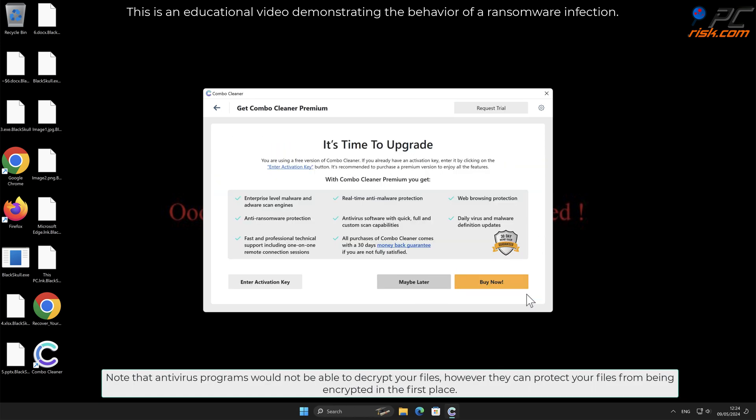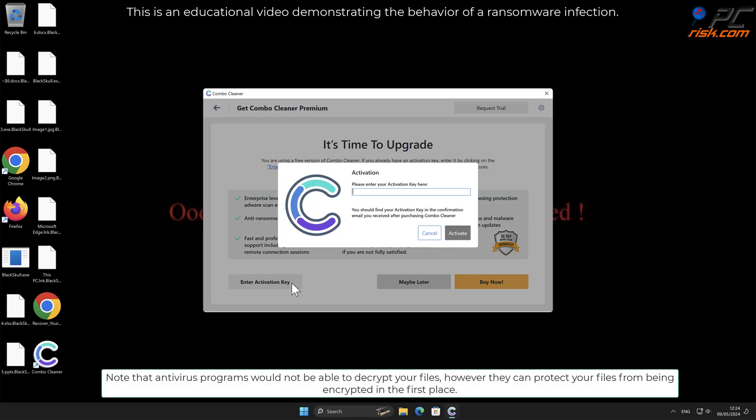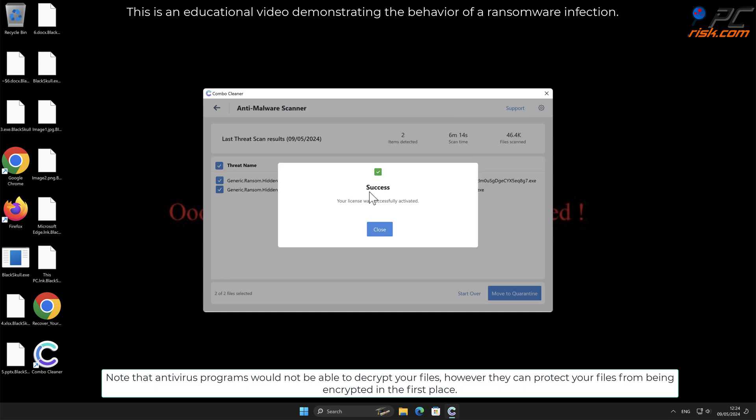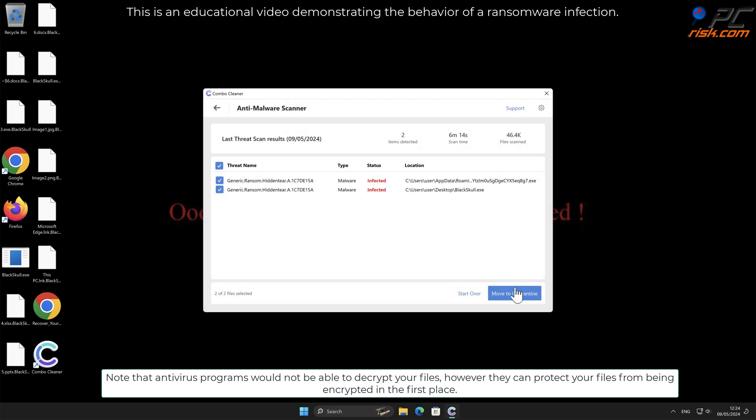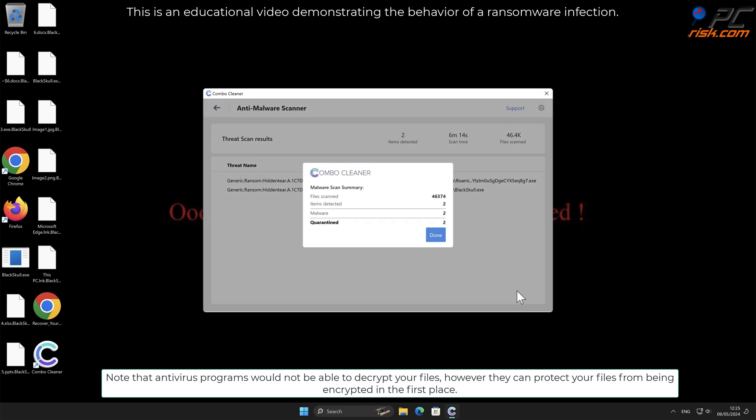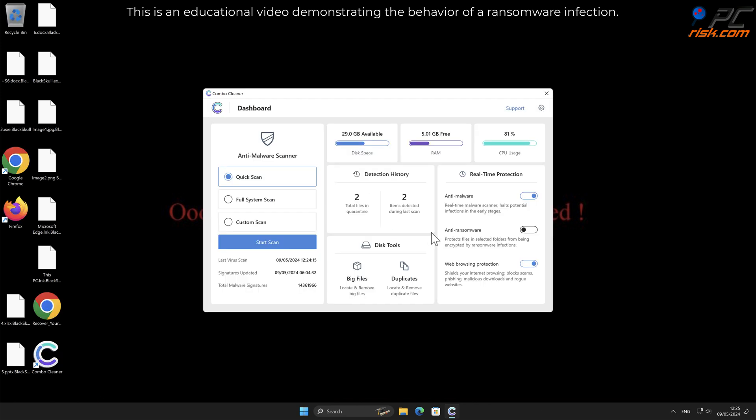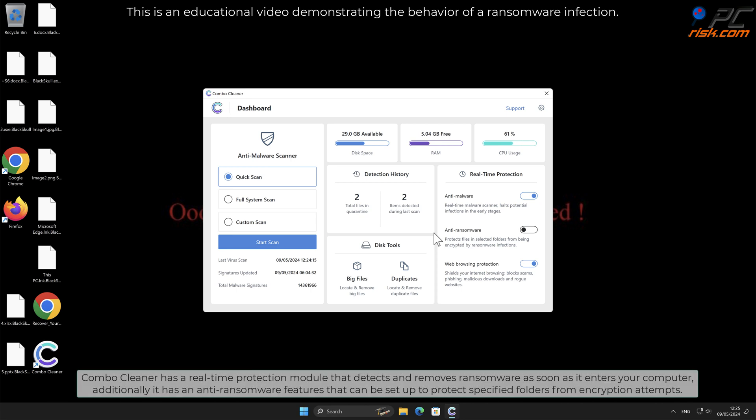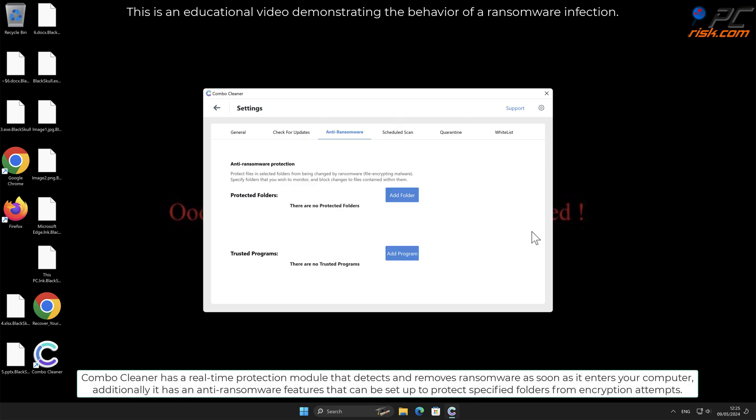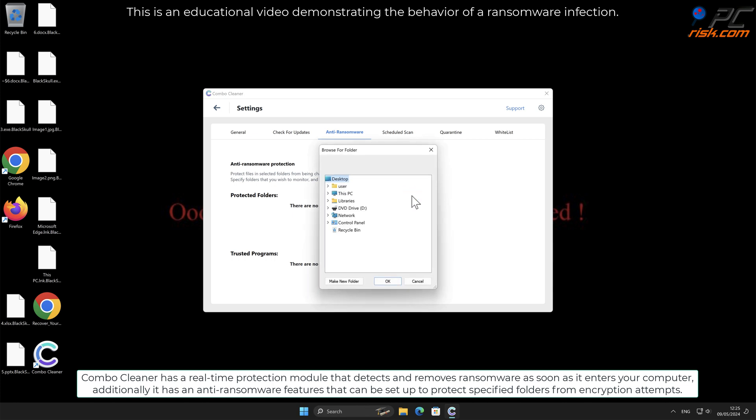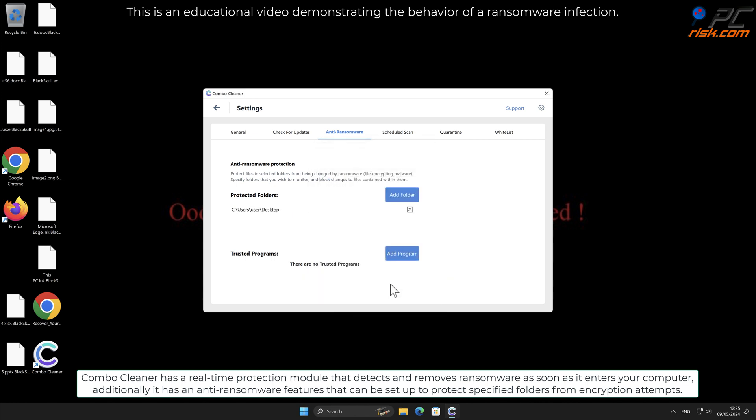Note that antivirus programs would not be able to decrypt your files, however they can protect your files from being encrypted in the first place. Combo Cleaner has a real-time protection module that detects and removes ransomware as soon as it enters your computer. Additionally, it has anti-ransomware features that can be set up to protect specified folders from encryption attempts.